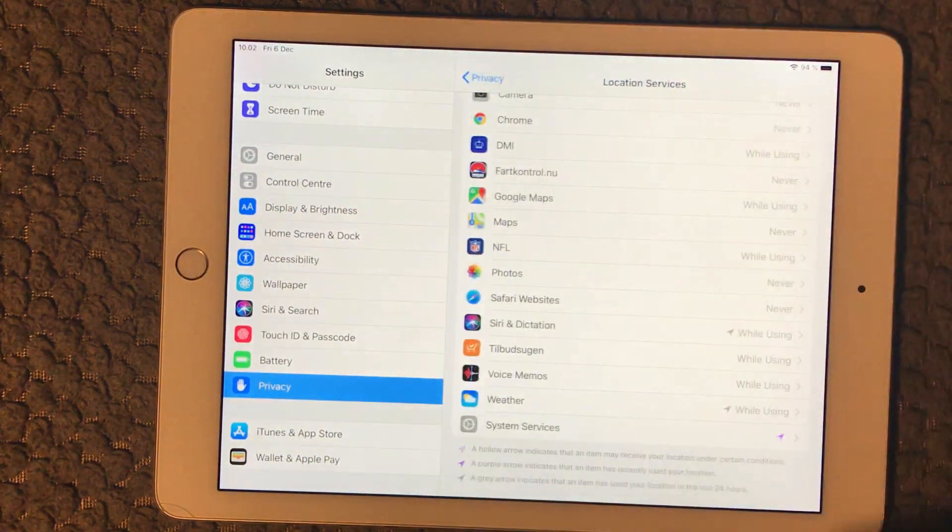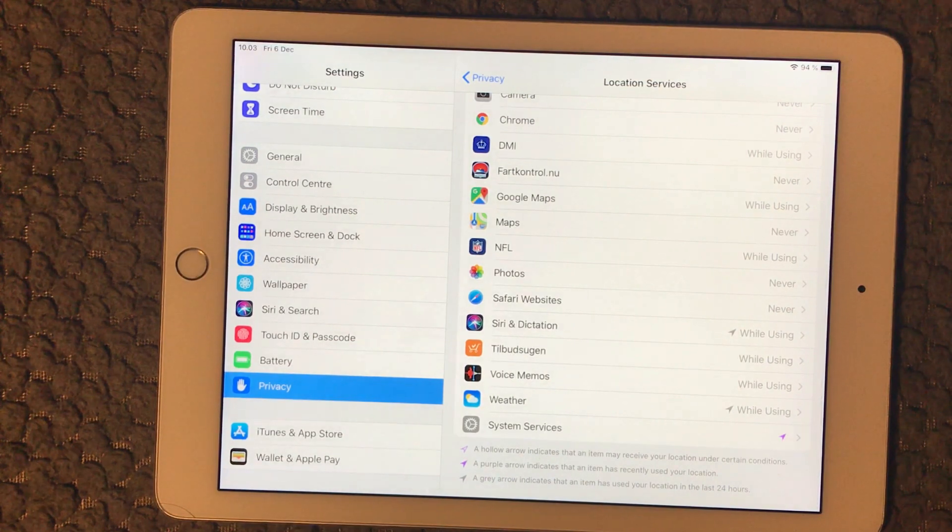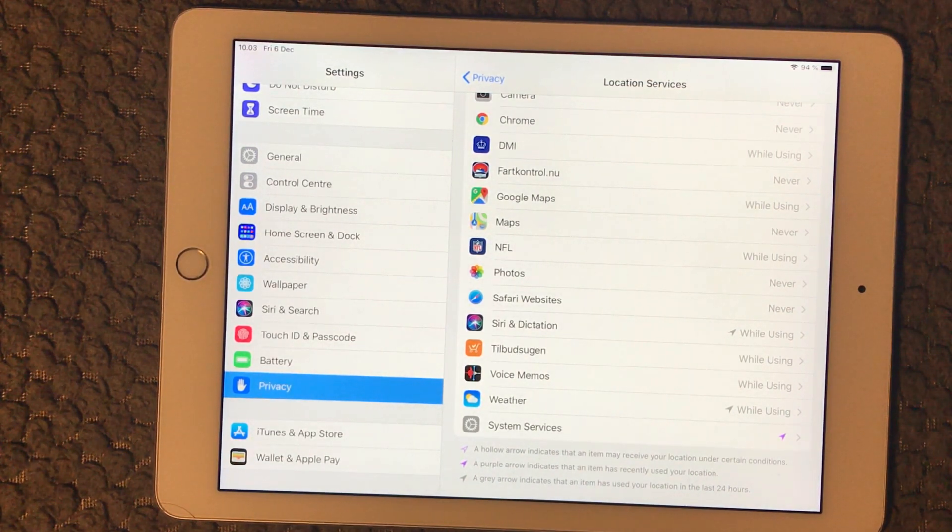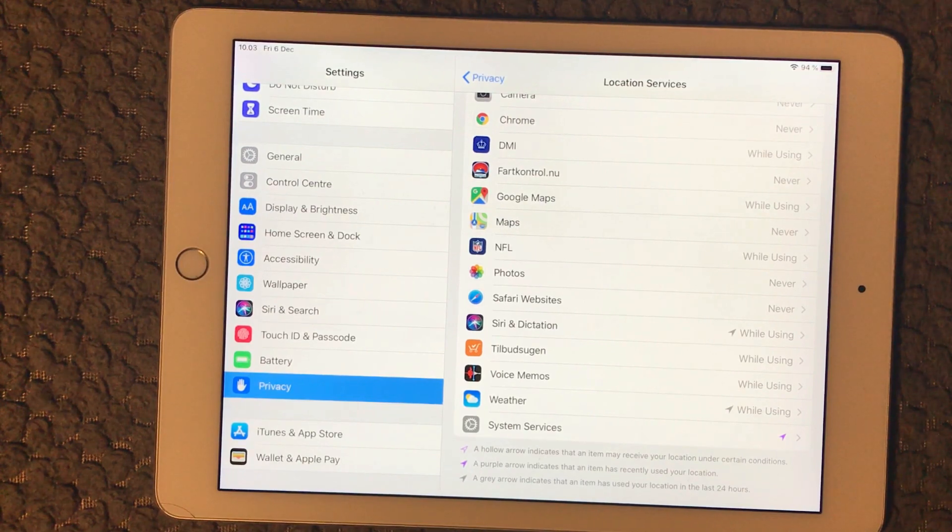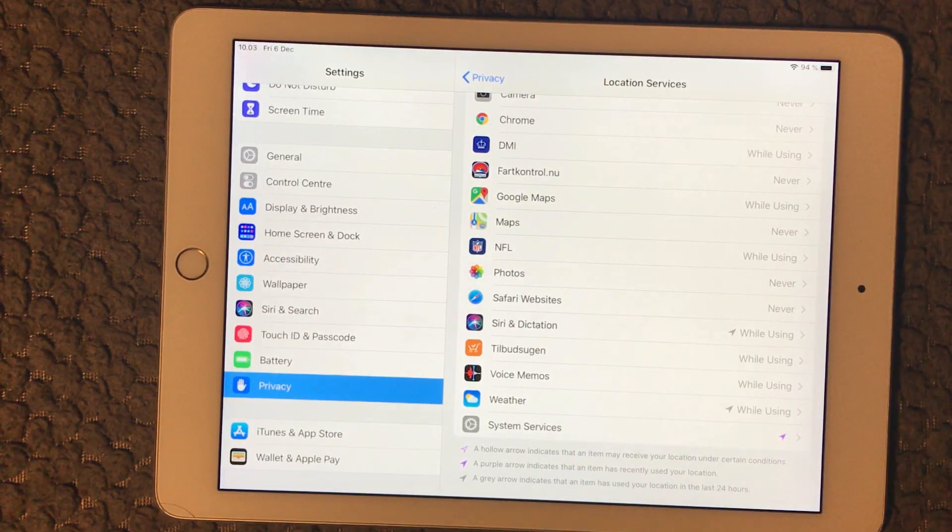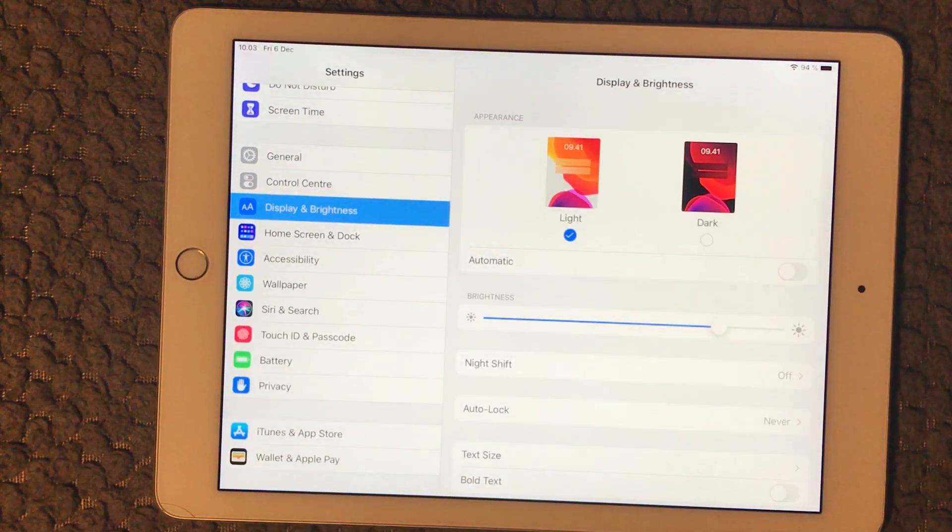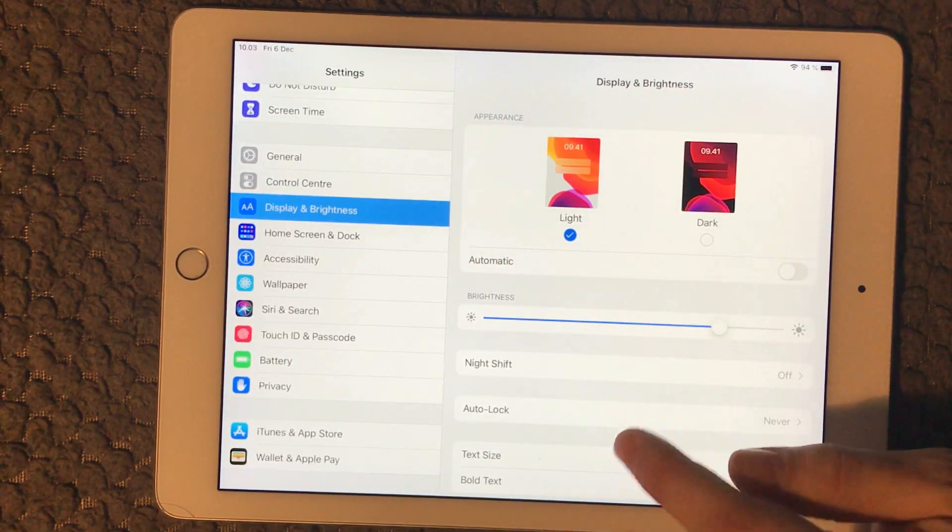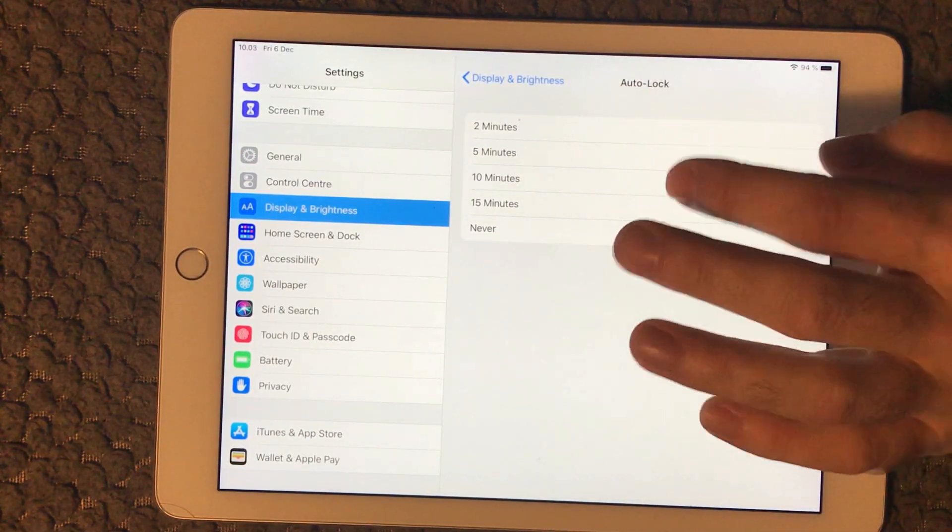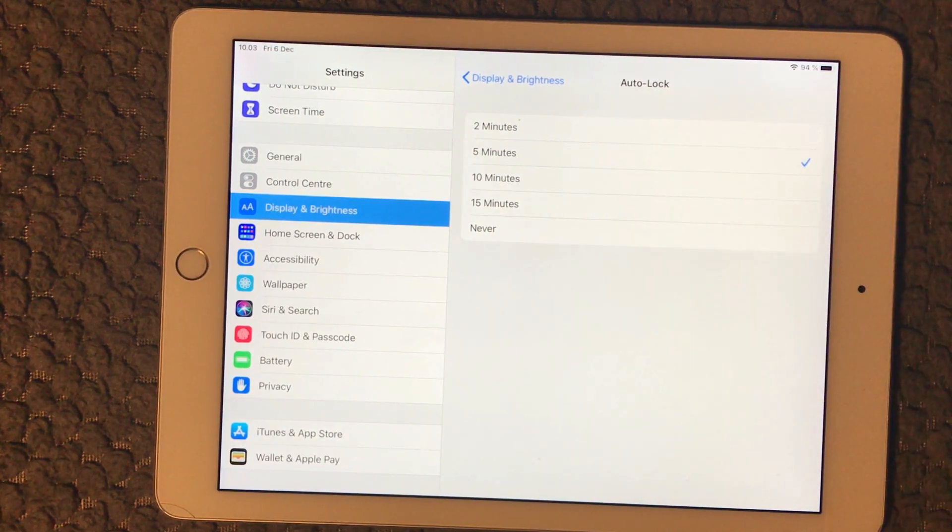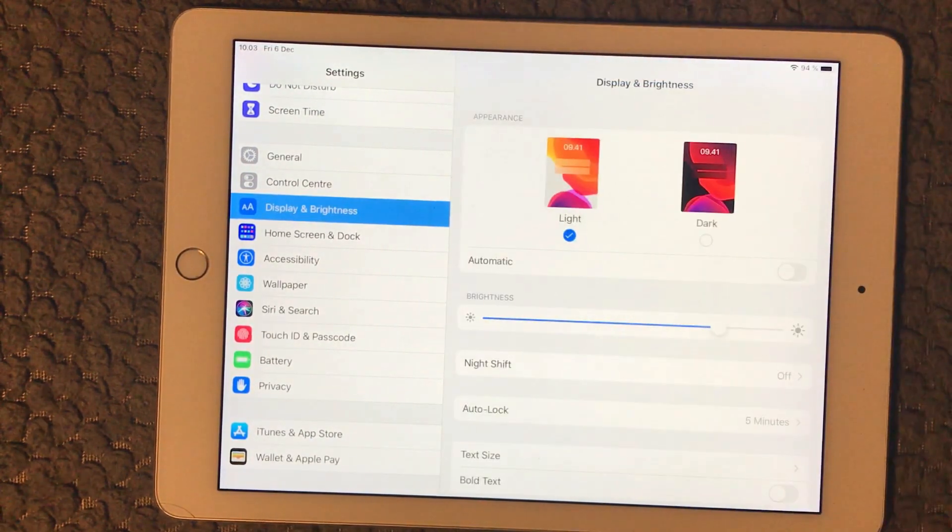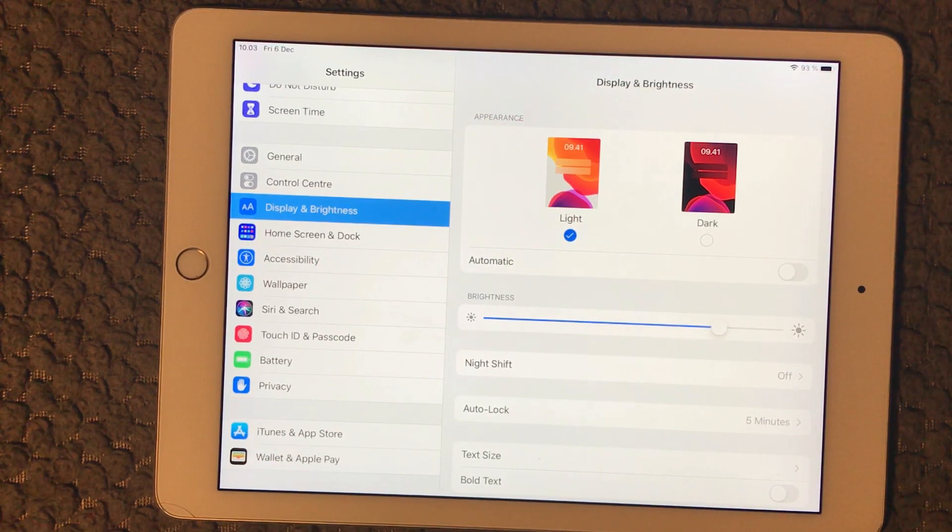Then we have Auto-Lock so your iPad will go into sleep mode if you're not using it, instead of just lying on your table. You can go into Display and Brightness, go to Auto-Lock. Mine is set to Never, I wouldn't recommend that. So I would set it to five minutes.